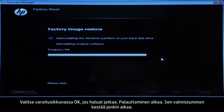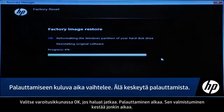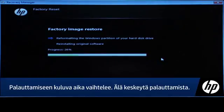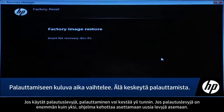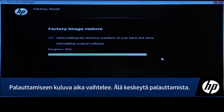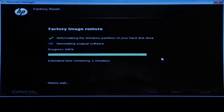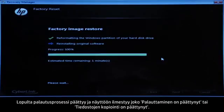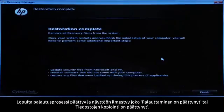The recovery process starts. This will take a while to complete. If you are using Recovery Disks, the process can take over an hour and you will be prompted to insert more disks if you have more than one disk. Eventually, the recovery process completes and you are presented with either a Restoration Complete screen or a File Copy is Complete screen.